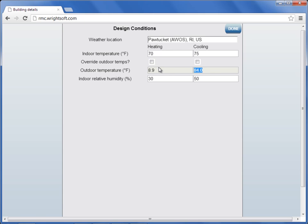And if you desire to override your outdoor temperatures, check the override outdoor temperature checkbox for both heating and cooling, and then you can change your heating temperature as well as your cooling temperature.